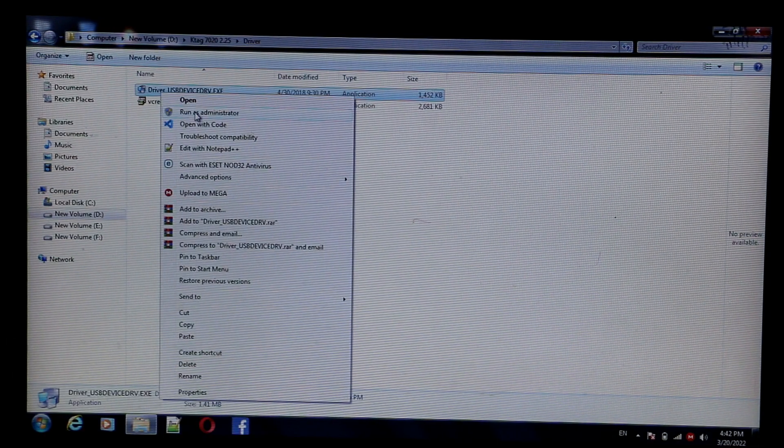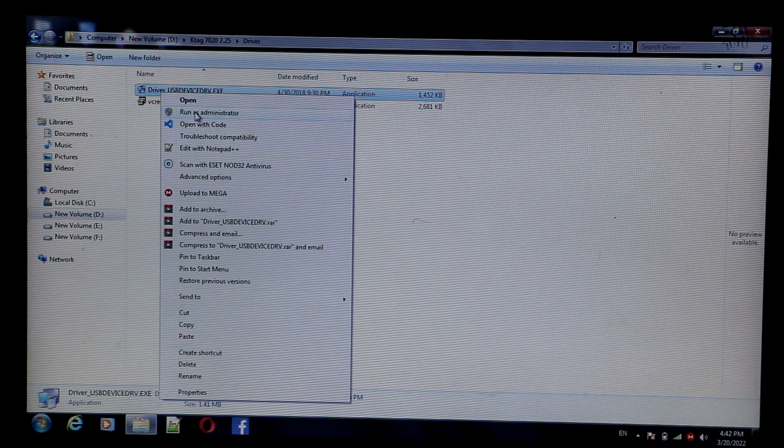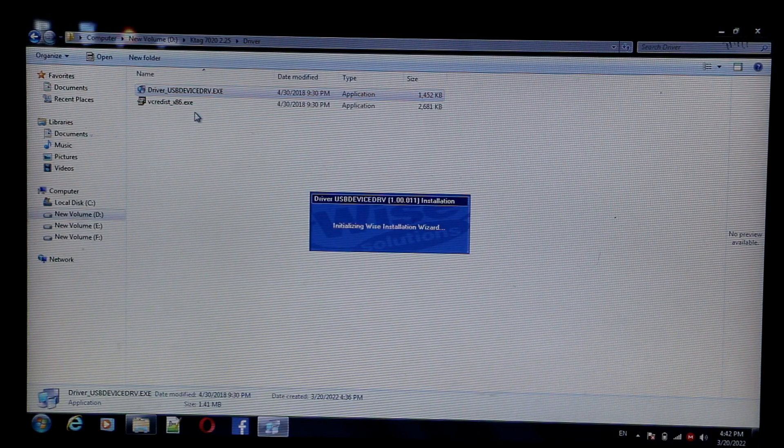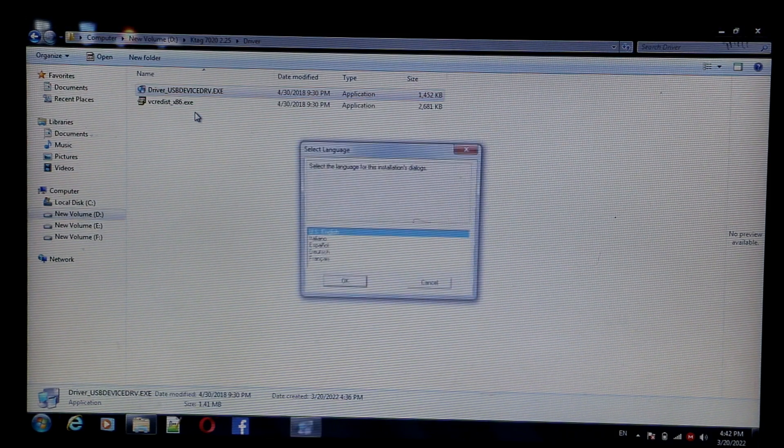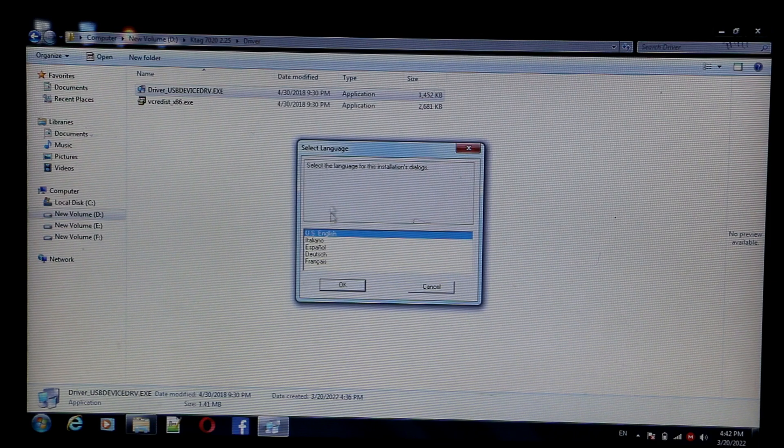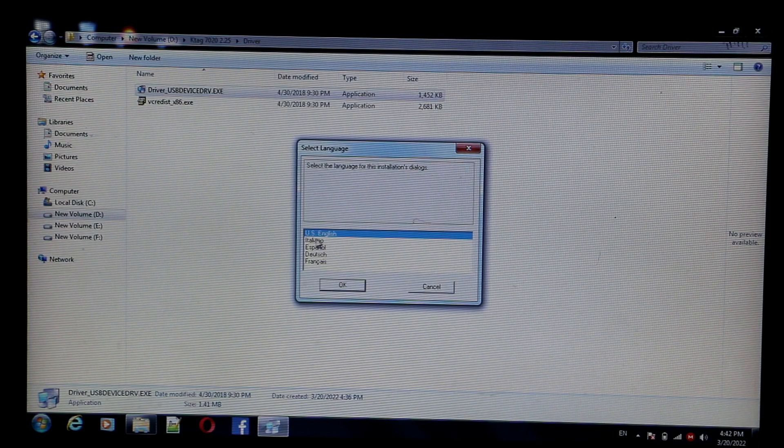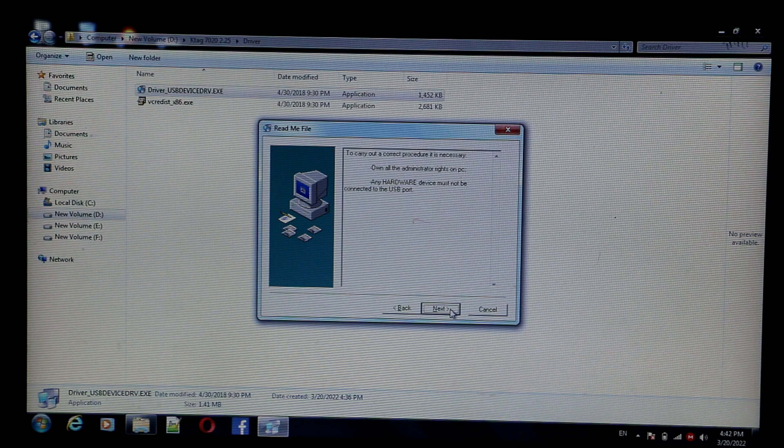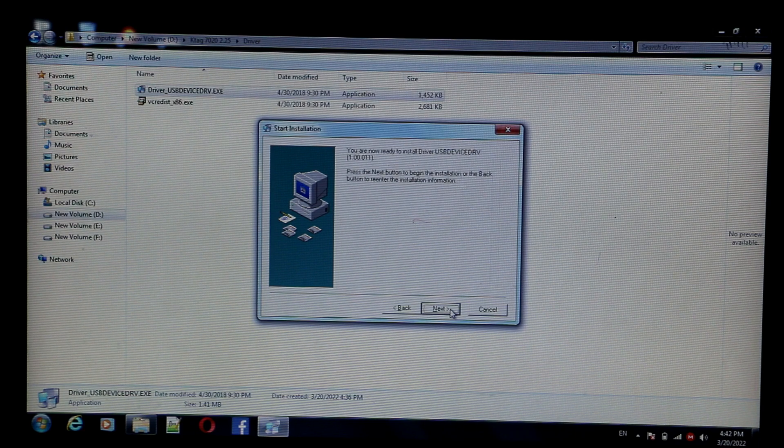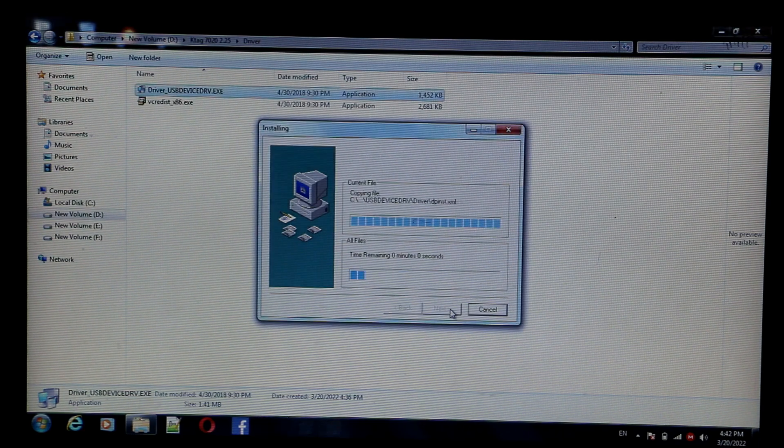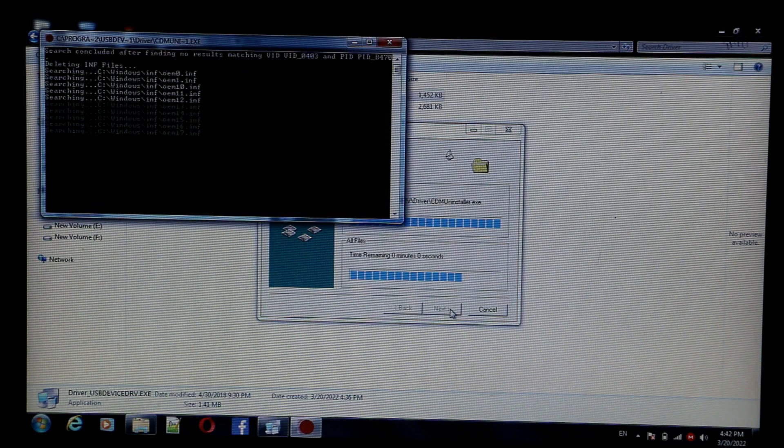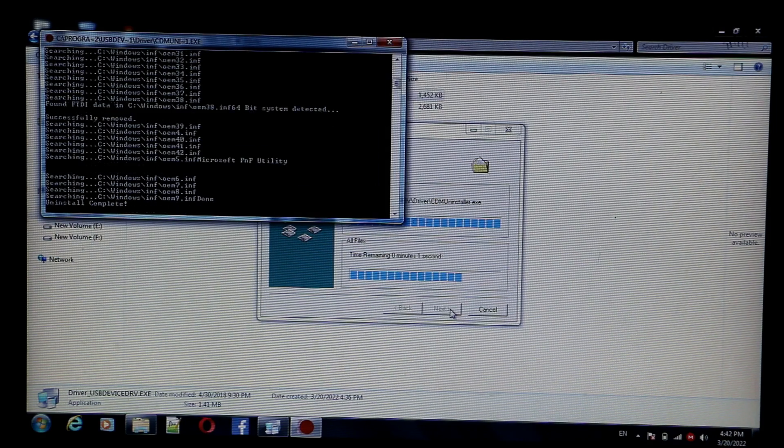Click on run as administrator. Select US English option. Click on next, next, next and install this driver.